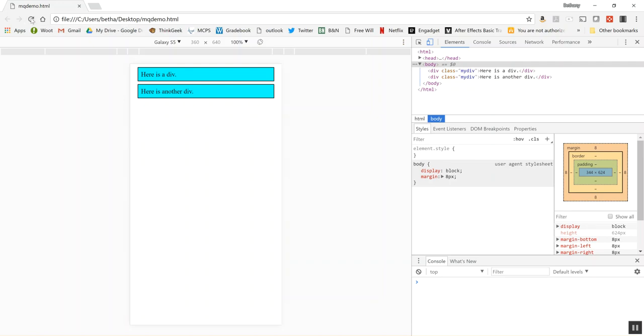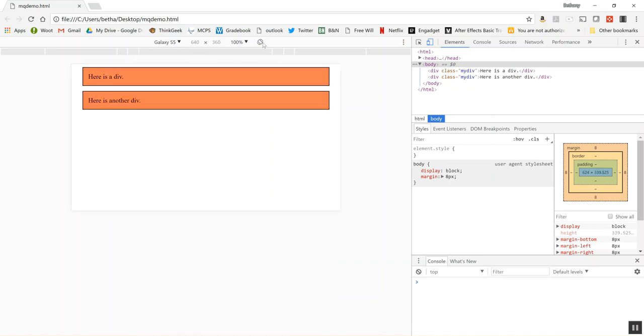So right here on my Galaxy S5 my width is showing as 360. Really all I have to do to change and test this is to rotate it. So I'm in landscape. Now the width of the device is 640. So you see my background color change because my media query picked up that 640 is at least 400 or bigger and it picked it up.